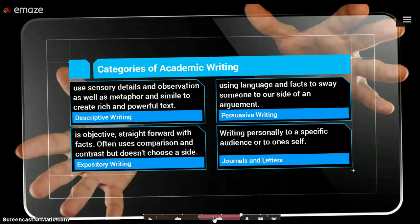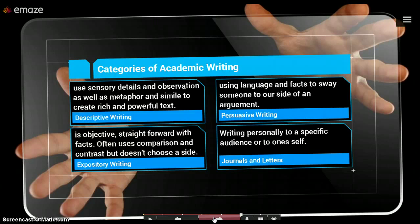Persuasive writing is when we start to try and convince somebody to believe what we are arguing. In persuasive writing, we have a particular side that we want to get people to join us on. So we use our facts, and in some degrees we use bias, and try to get somebody to see it our way.